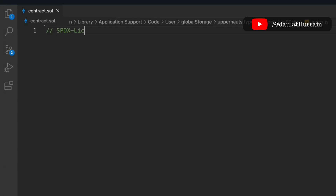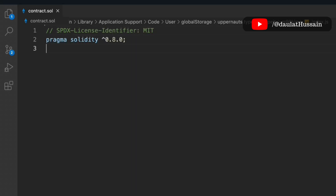Let's write the smart contract for the insurance industry. At the end of the video I will tell you in which industry you can utilize it and how it's going to impact the blockchain financial structure. We'll provide the license identifier, take Solidity version 8.0, and define the contract — we'll call it Insurance.